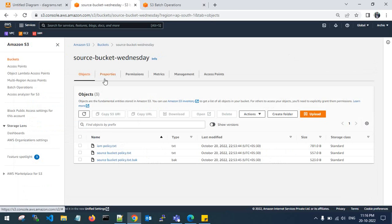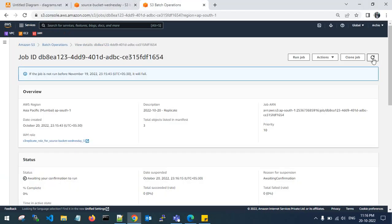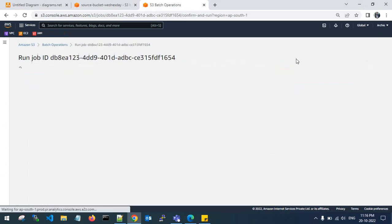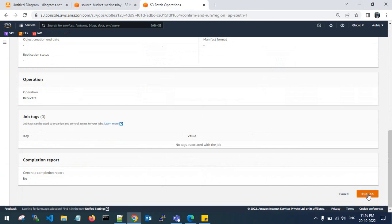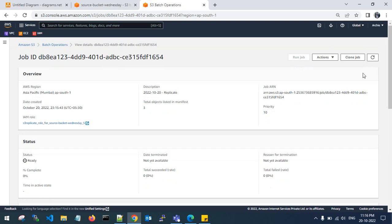In the source bucket I have only three objects. The destination bucket has no objects. The job is now saying awaiting your confirmation to run. I scroll down and click run job, entering the confirmation. It says successfully received confirmation to run this job. The job is in active state and the total objects listed in the manifest are three — the manifest file has captured all three objects from the source account.